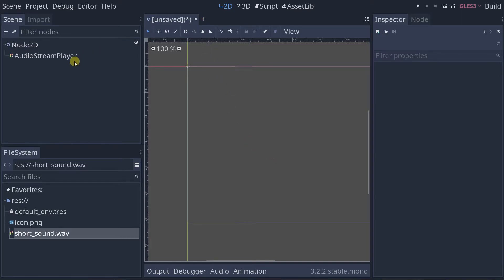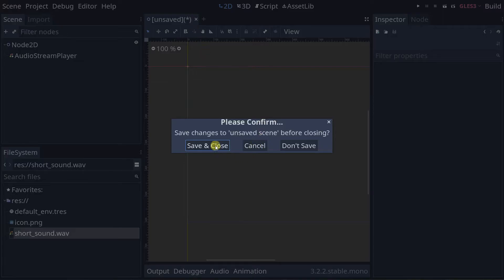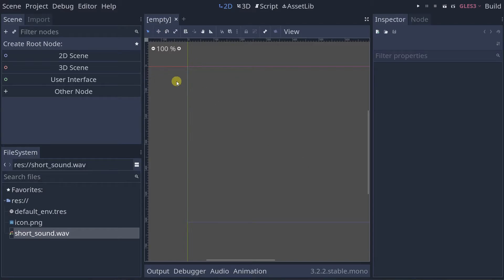Let me delete this scene and create a new one. I want to attach a positional sound — an Audio Stream Player 2D — to a player, and show how the sound gets dimmer as the player moves further from the center of the screen. I'll make it a 2D scene and add a sprite.